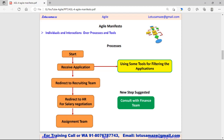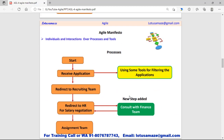On the right side you can see in green one more step that is suggested to be added before negotiating the salary — the salary should be discussed with the finance team. In the next diagram we can see this new step has been added. Before discussing the salary with the candidate, it should be discussed with the finance team, and on the basis of their feedback the salary should be finalized. So this process is flexible — we can add or remove any steps.